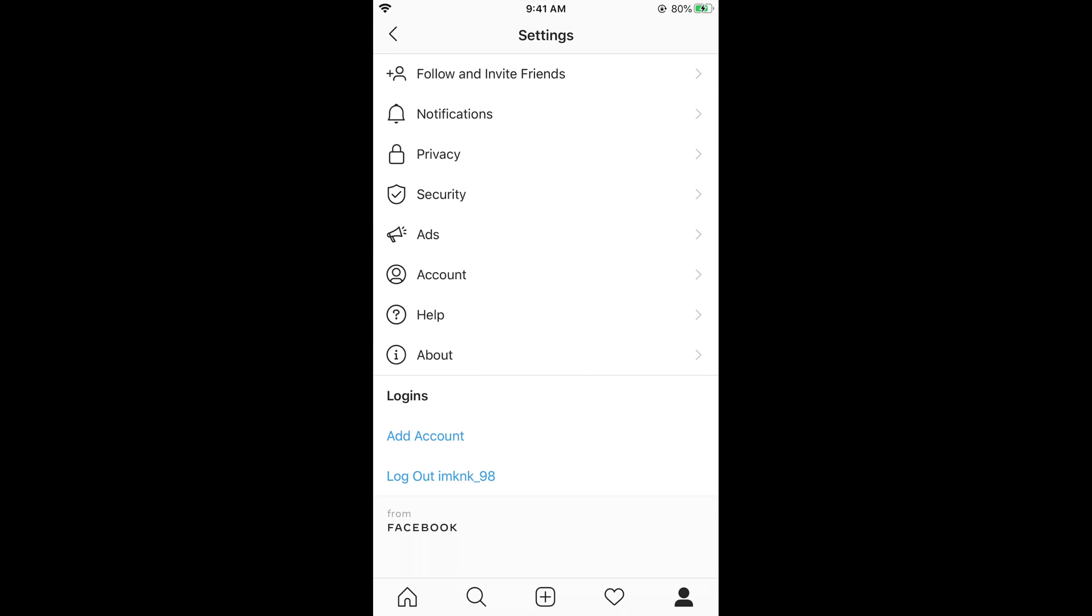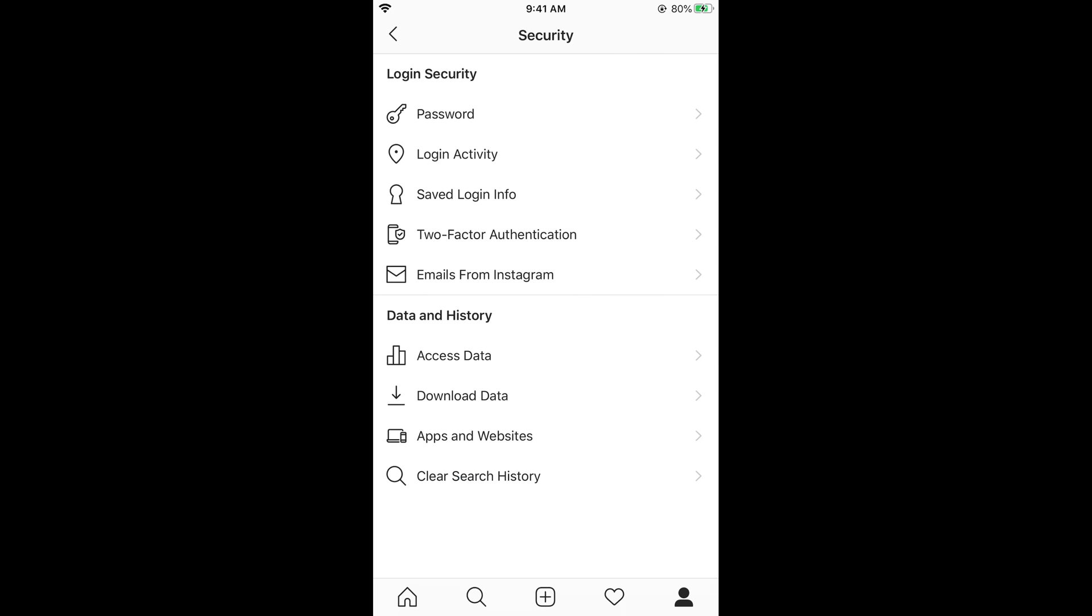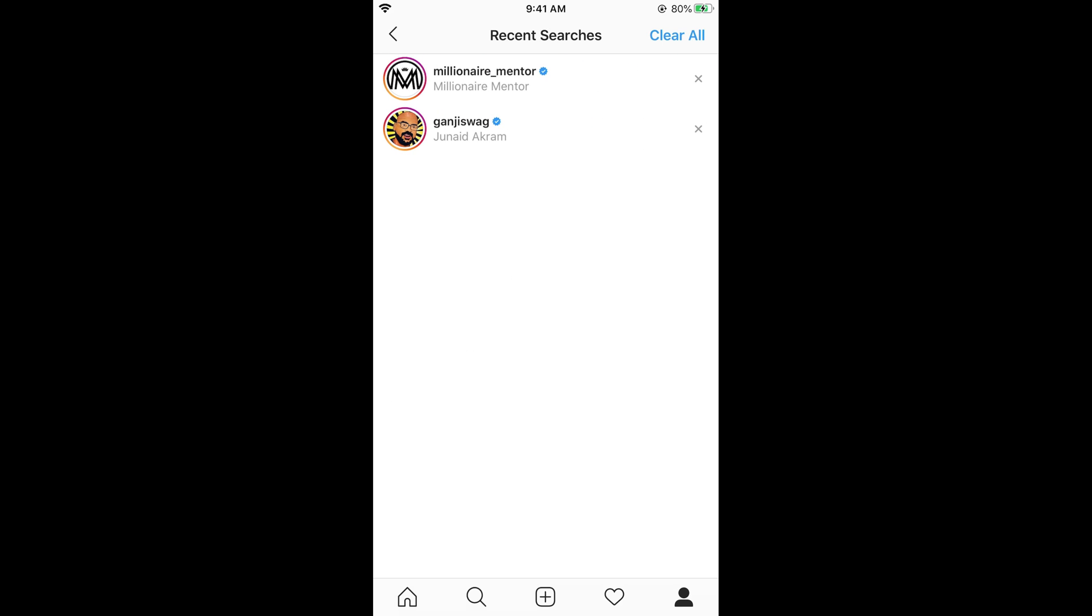In settings you need to go and tap on security. In security at the bottom you can see clear searches, tap on this.